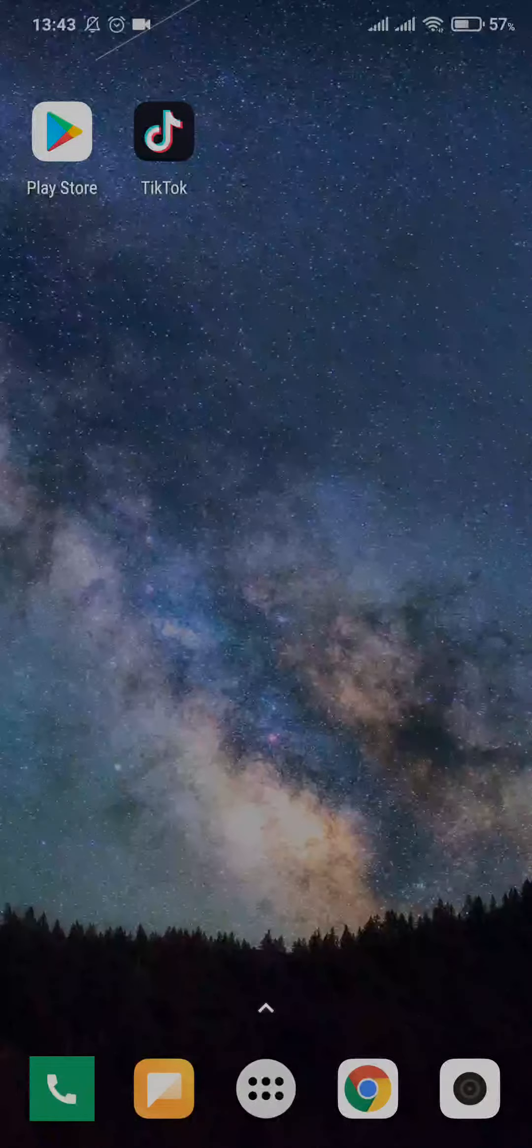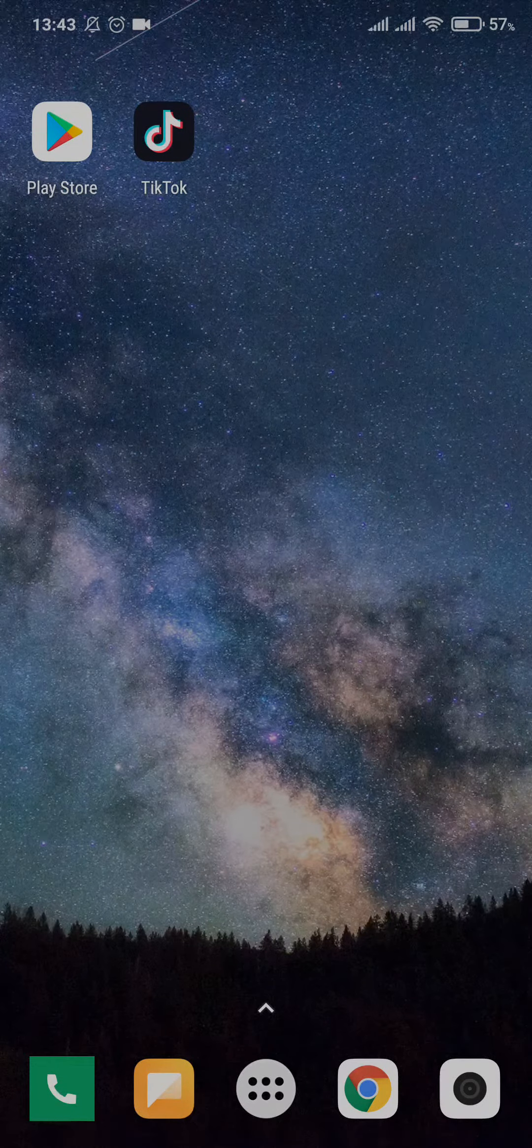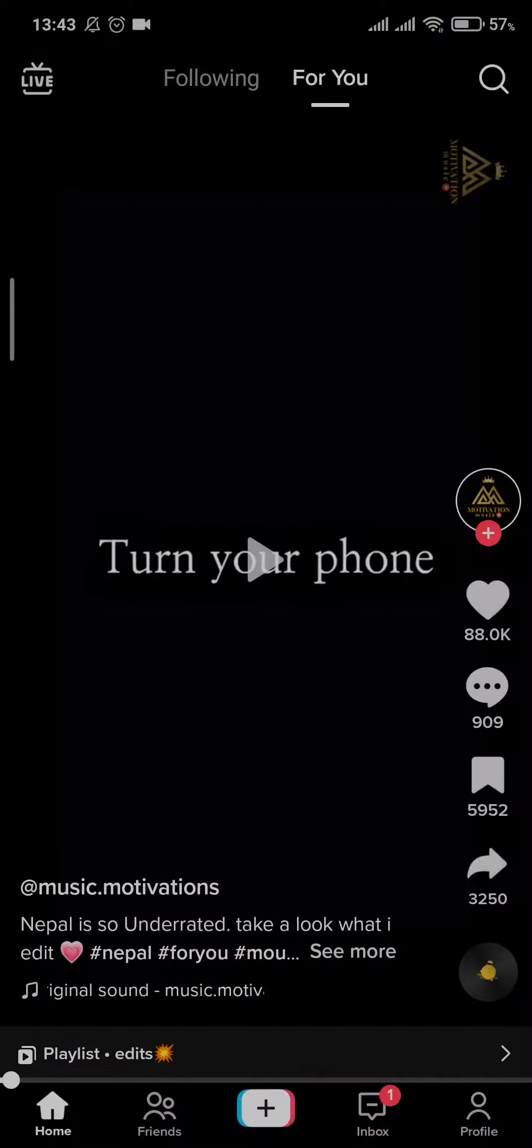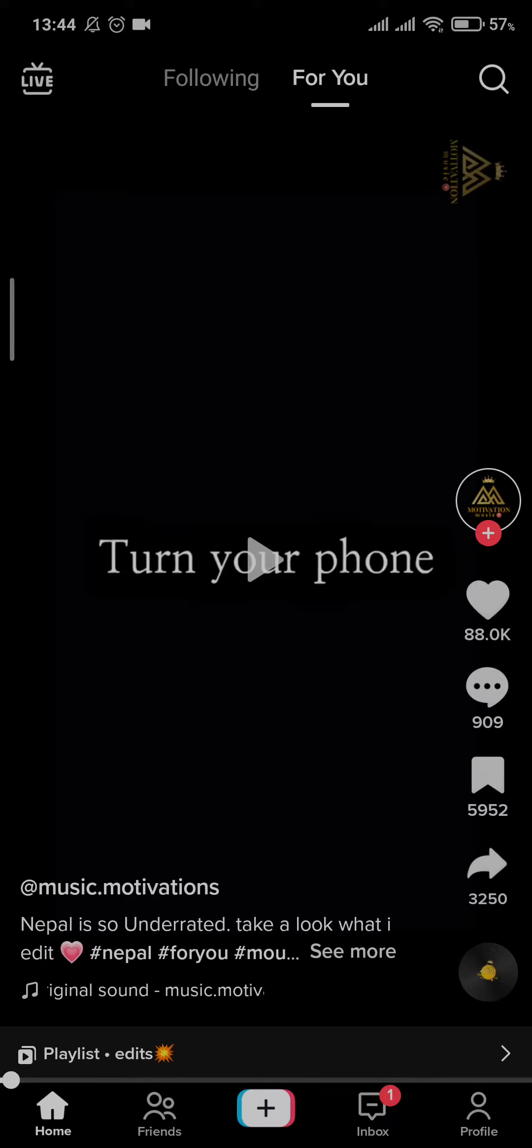First of all, let me make it clear that you cannot send messages to those people that do not follow you back. If you are facing such a problem, make sure that the person you are messaging also follows you back on TikTok. Once you follow each other, then only you will be able to send messages to those people. But if you both follow each other and such a problem is still arising, I will show you some options to fix this problem.